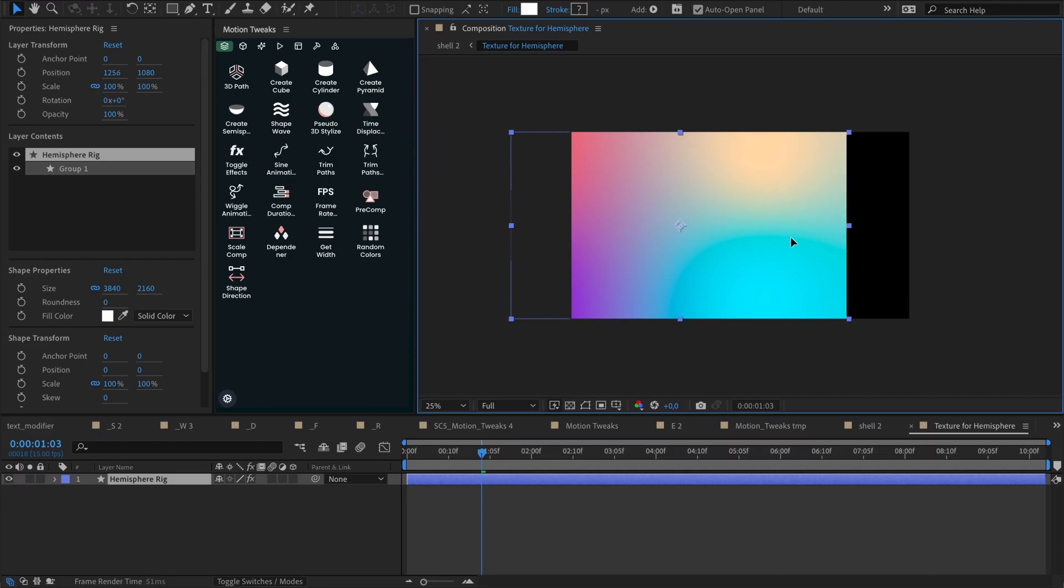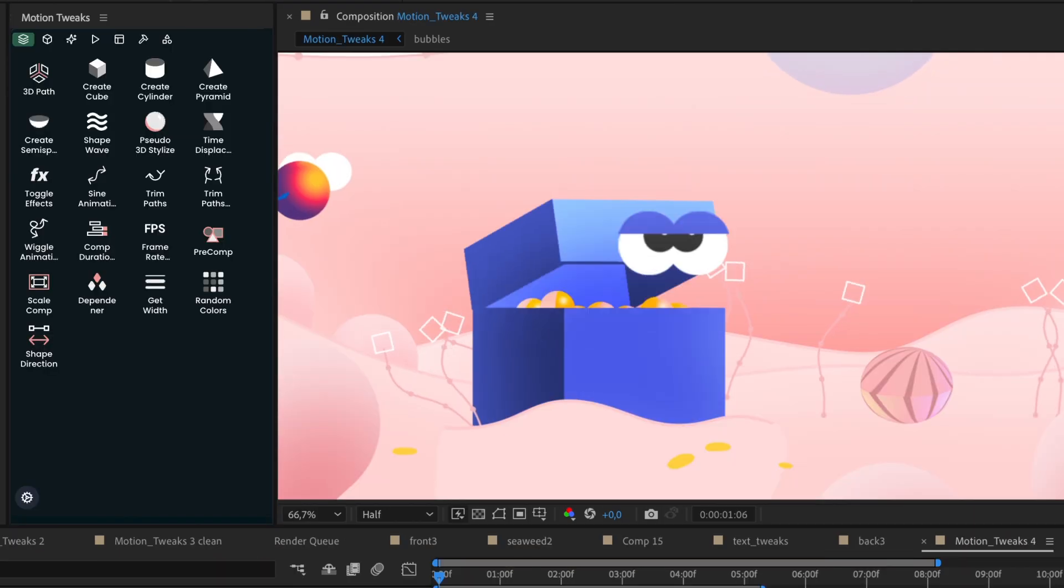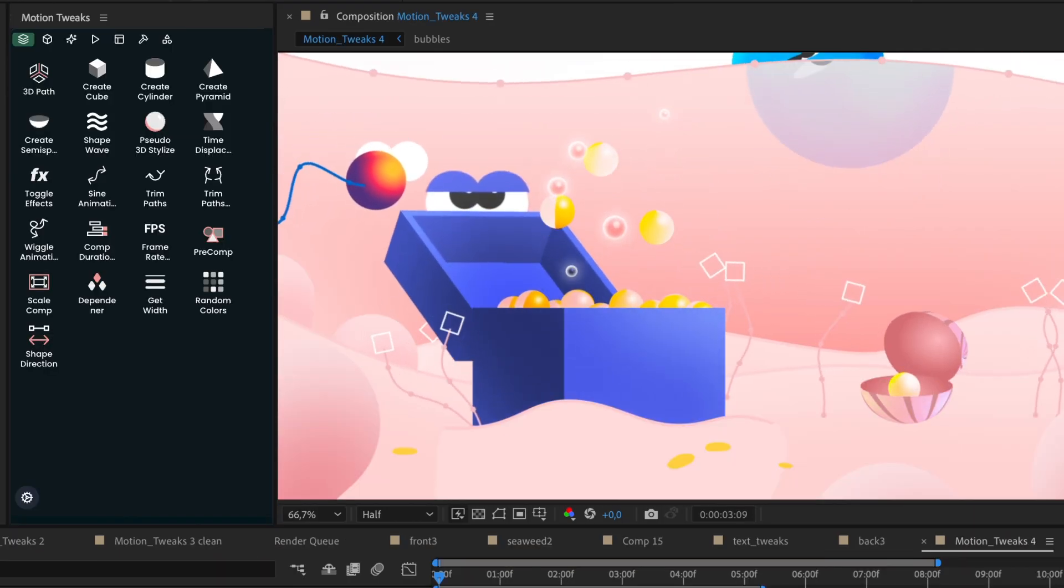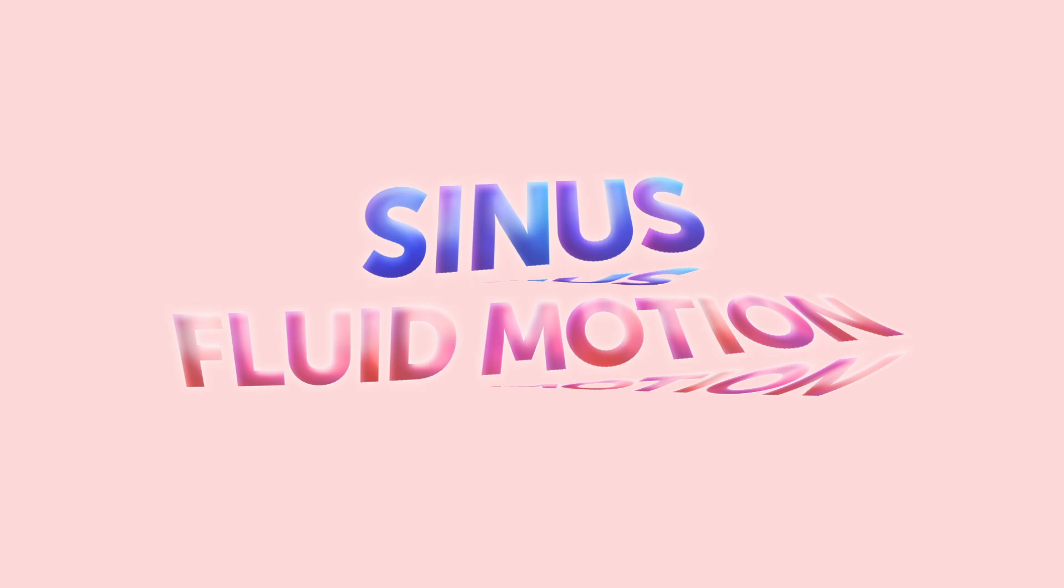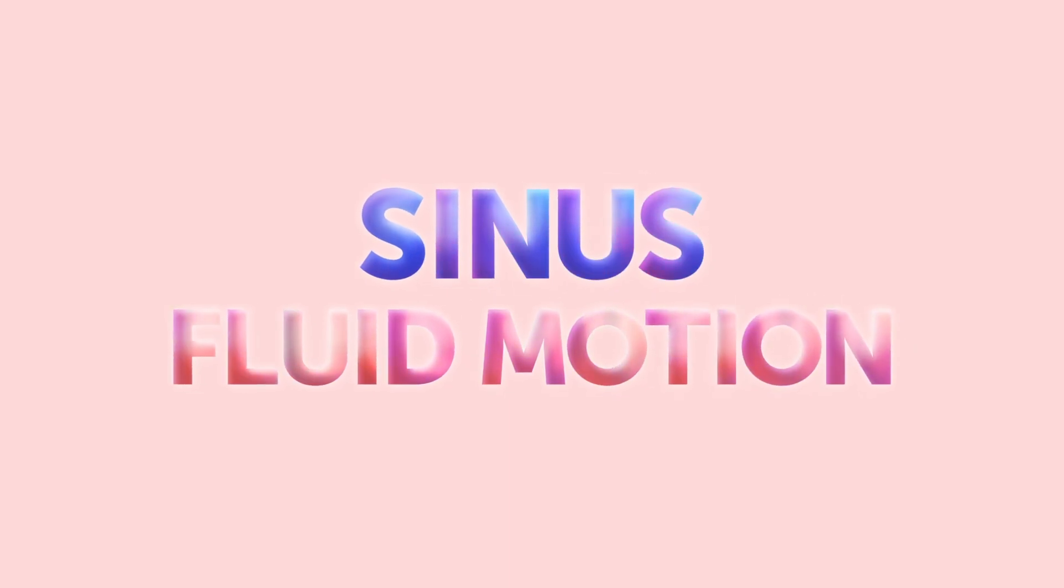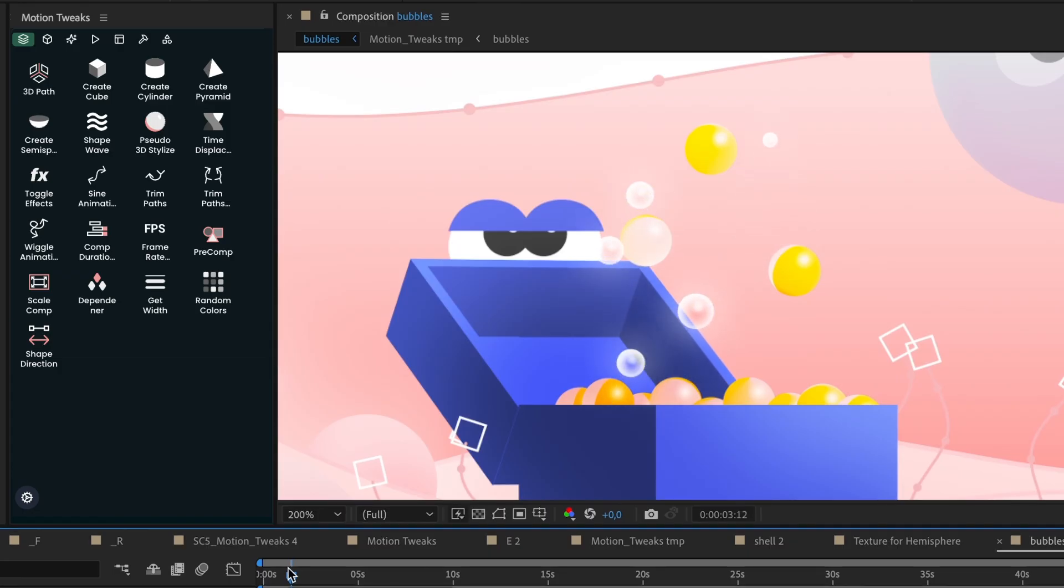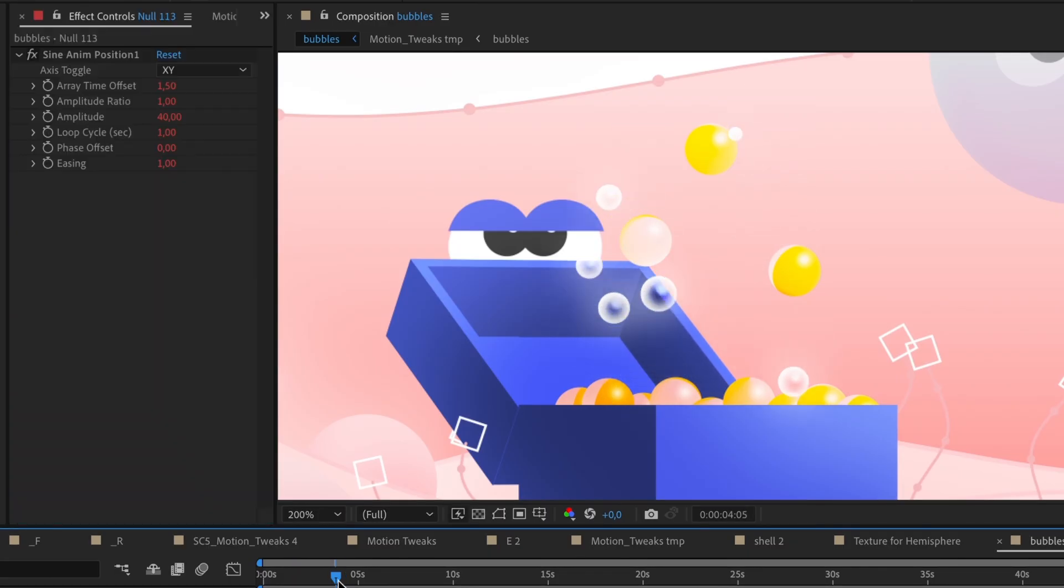Ready to save you precious time. Get ready to infuse fluid motion into your animations with our Sinus Motion function. Watch as your objects gracefully glide and sway, adding a touch of elegance to your work.